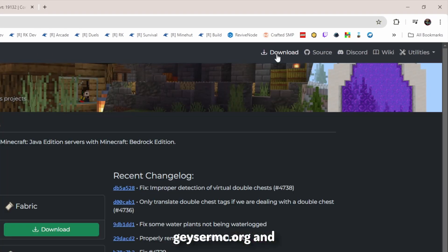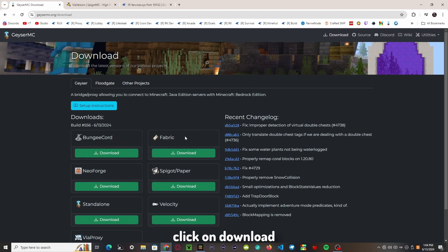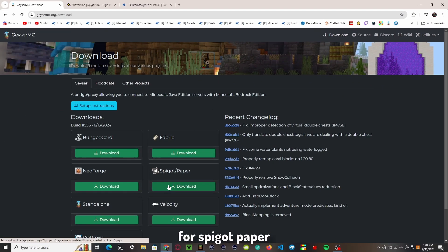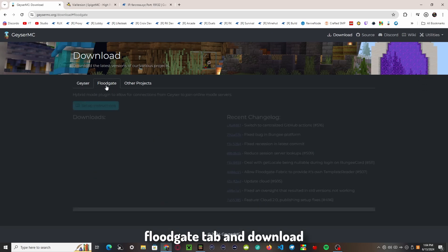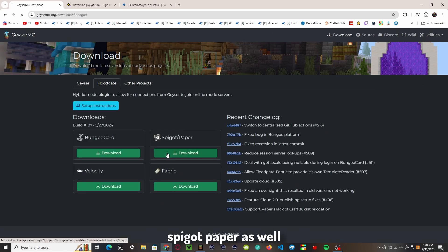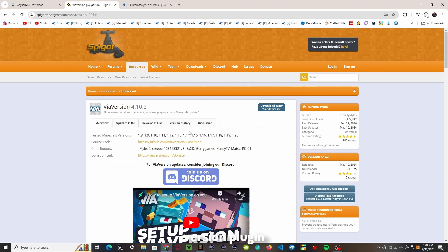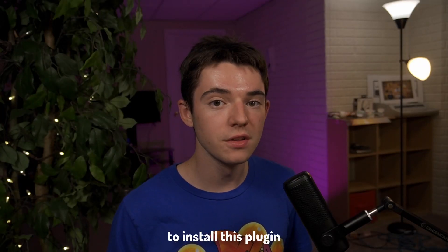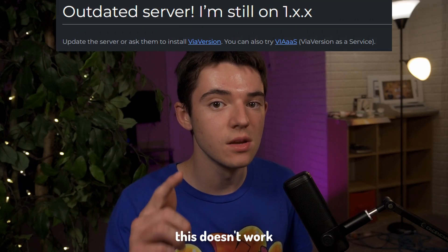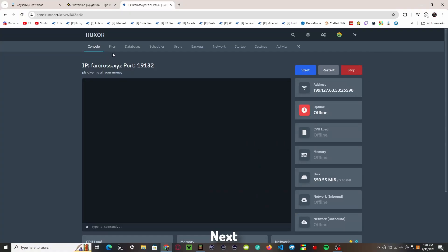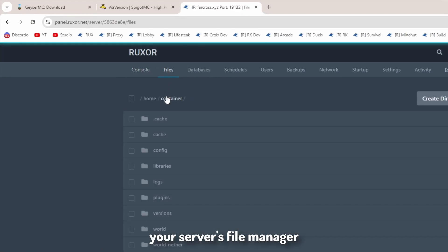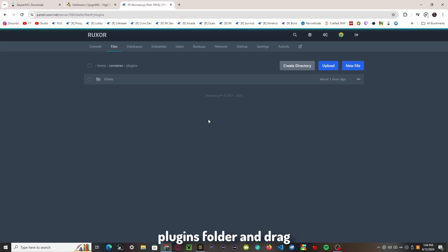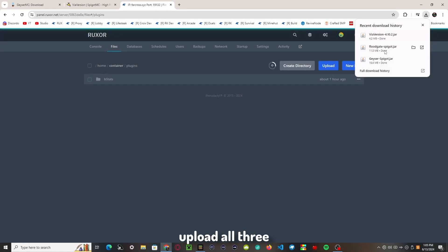Head over to geysermc.org and click on Download. Click download for Spigot/Paper. Then head over to the Floodgate tab and download the one for Spigot/Paper as well. You'll also probably want the ViaVersion plugin, which allows newer versions of Minecraft to join an older server version. If you refuse to install this plugin, don't come crying to me when this doesn't work. Then head over to your server's file manager, go into the plugins folder, and drag and drop to upload all three of these jars.